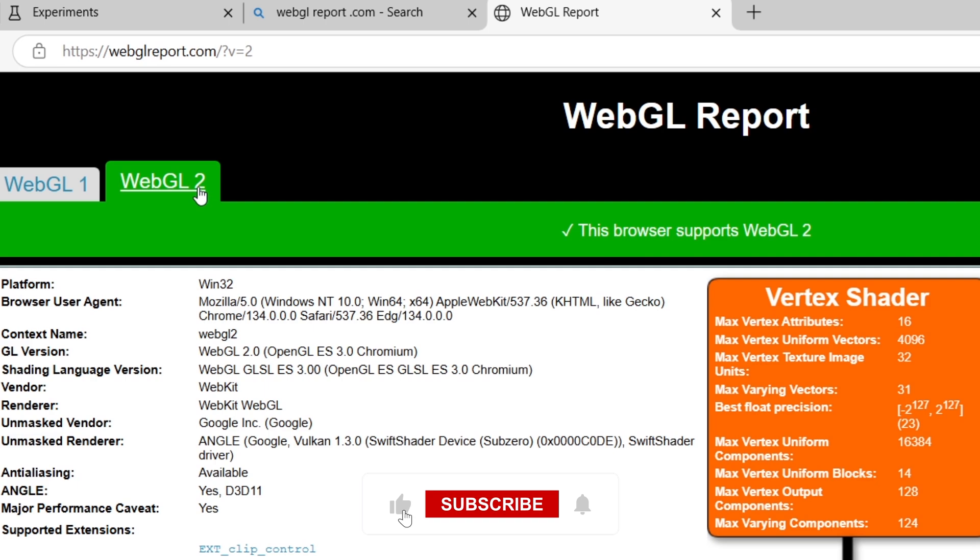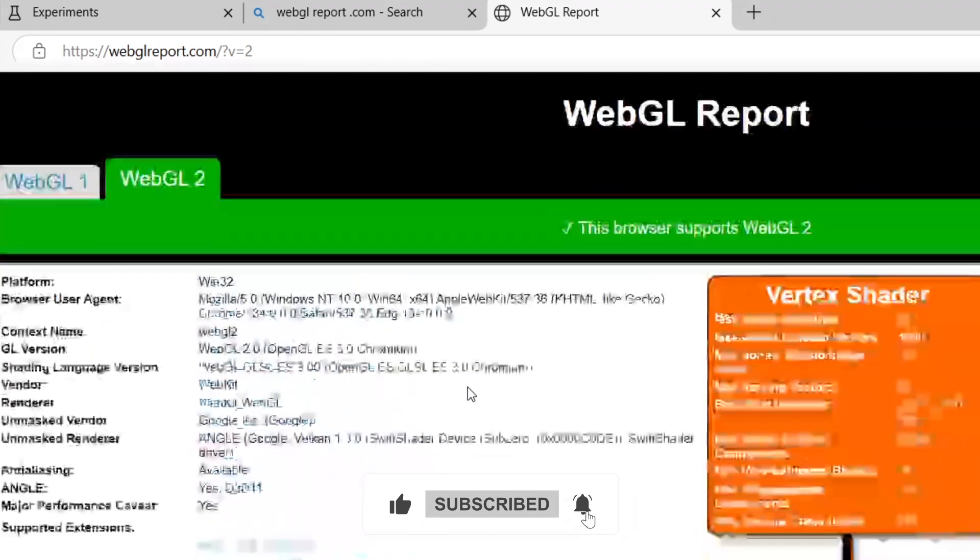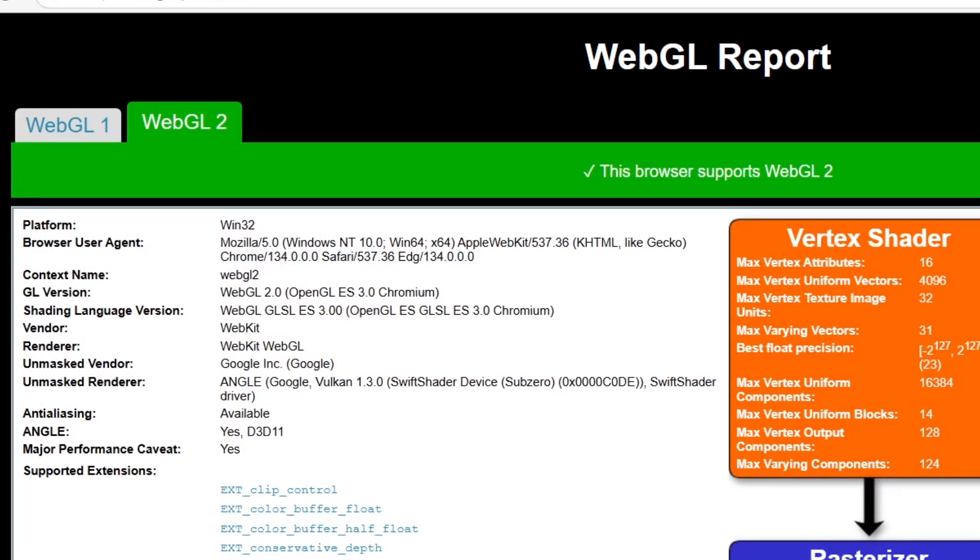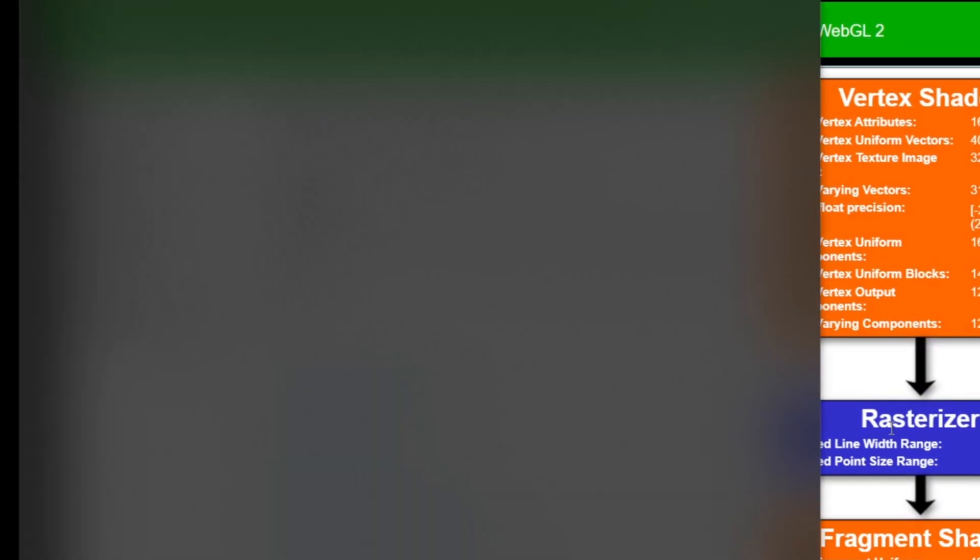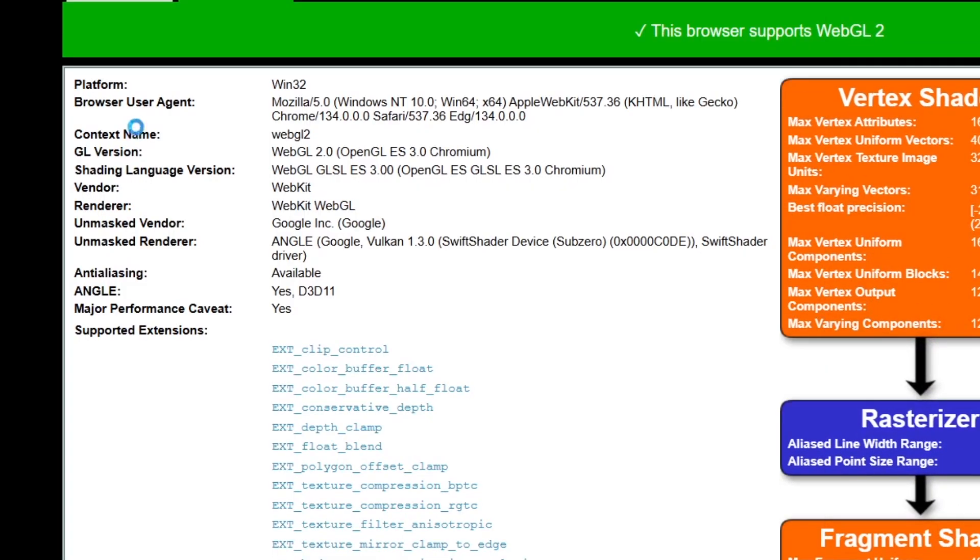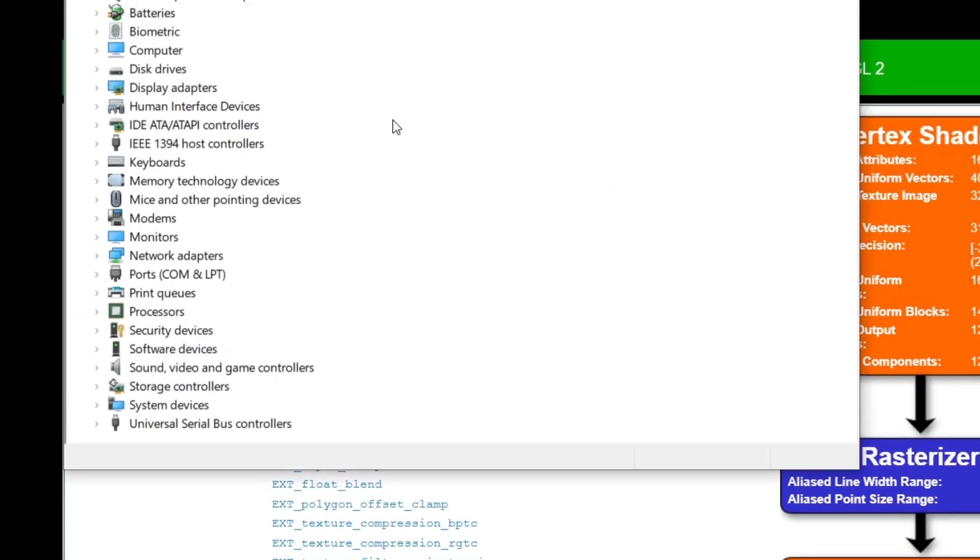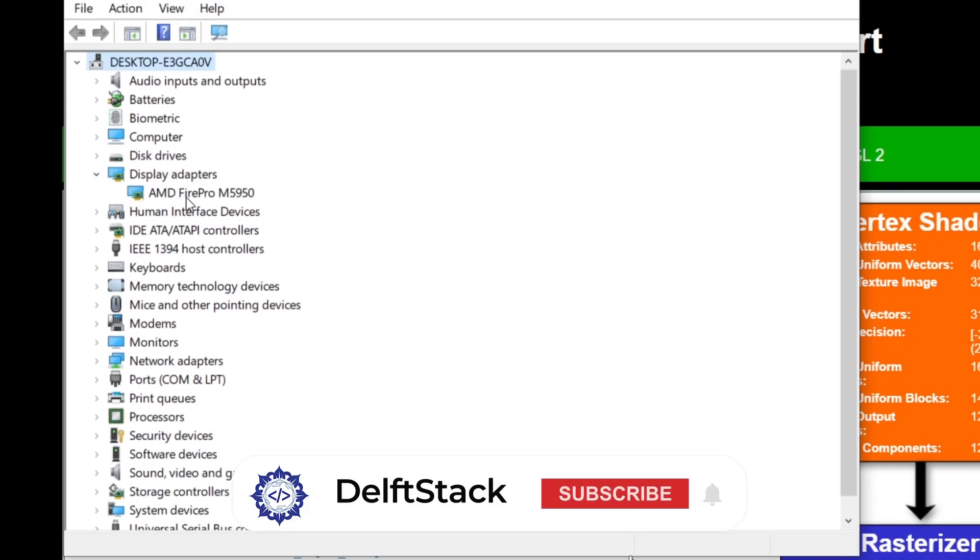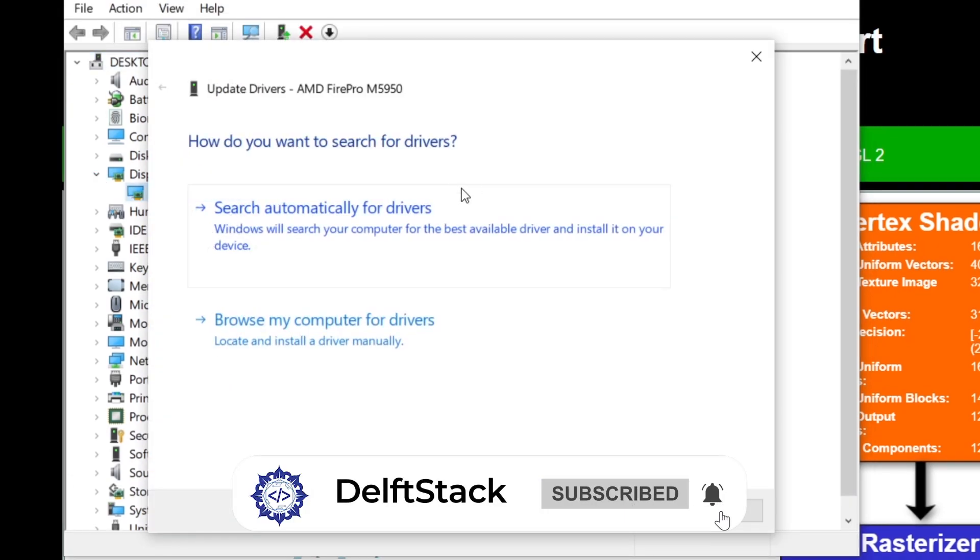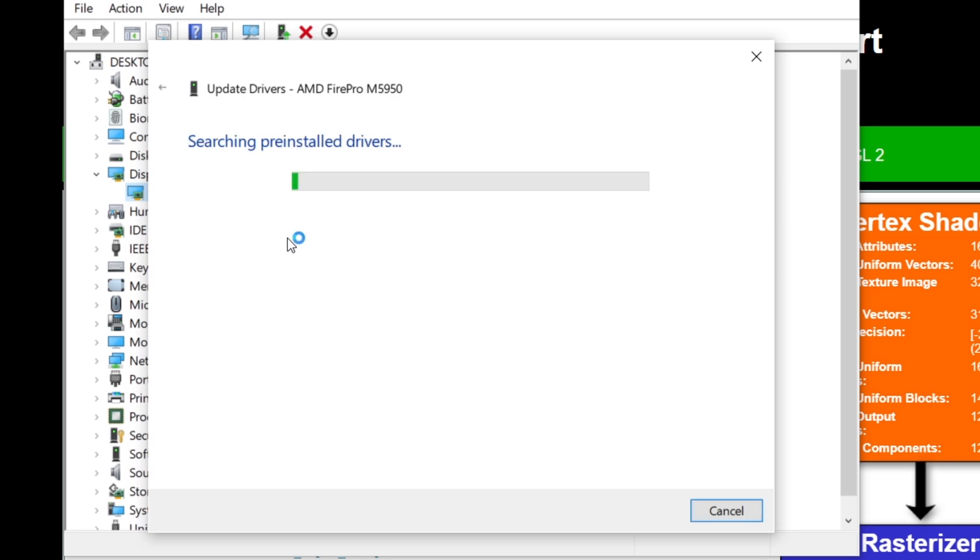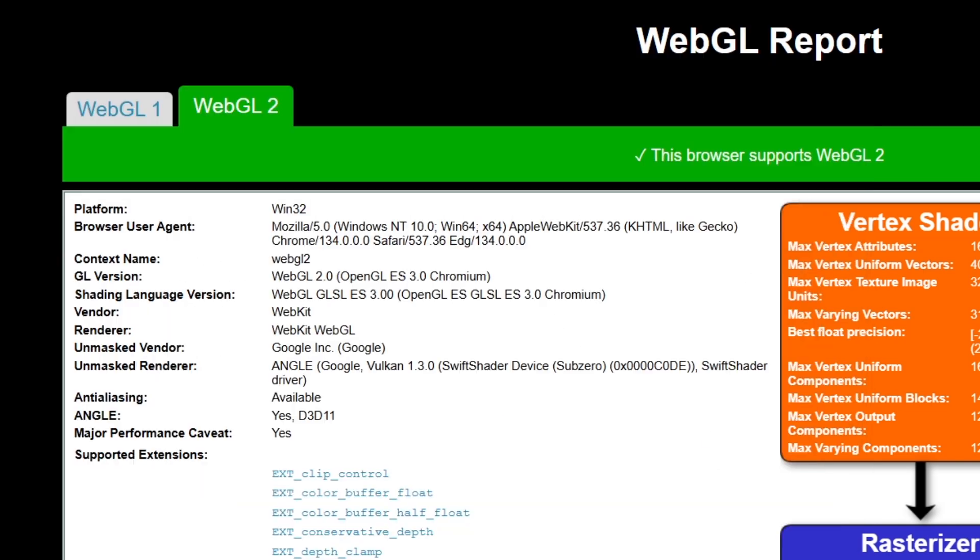If WebGL 2.0 is still not working, make sure your graphics drivers are up to date. Press the Windows key, type Device Manager, and open it. Expand the Display Adapters section, right-click on your graphics card, and select Update Driver. Choose Search Automatically for Drivers and install any available updates.